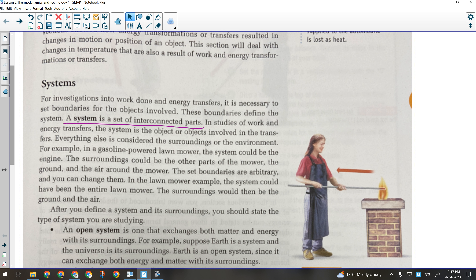A system is a set of interconnected parts, and everything else is considered the surroundings. The boundaries are arbitrary — we can change them. So if we had a gasoline-powered lawn mower, the system could be the engine, and the surroundings would be the other parts of the mower, the ground, and the air around it. Energy would naturally flow from the engine to the surroundings.